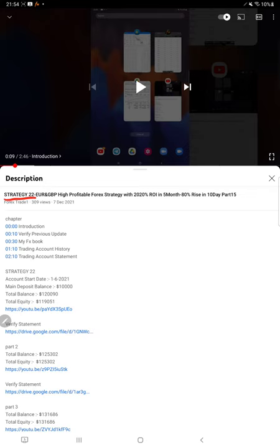This is the part 16 update. Last video part 15 we published on 7th of December, and within one week we are back with part 16. As you know, in the YouTube description you can get the strategy details, profit update, and trading account statement to verify all the details.